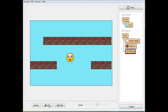Next lesson we'll put in jumping and landing on the platforms. And then we're going to change it so he can move within the screen and it only scrolls when he gets towards the edge. See you next lesson.